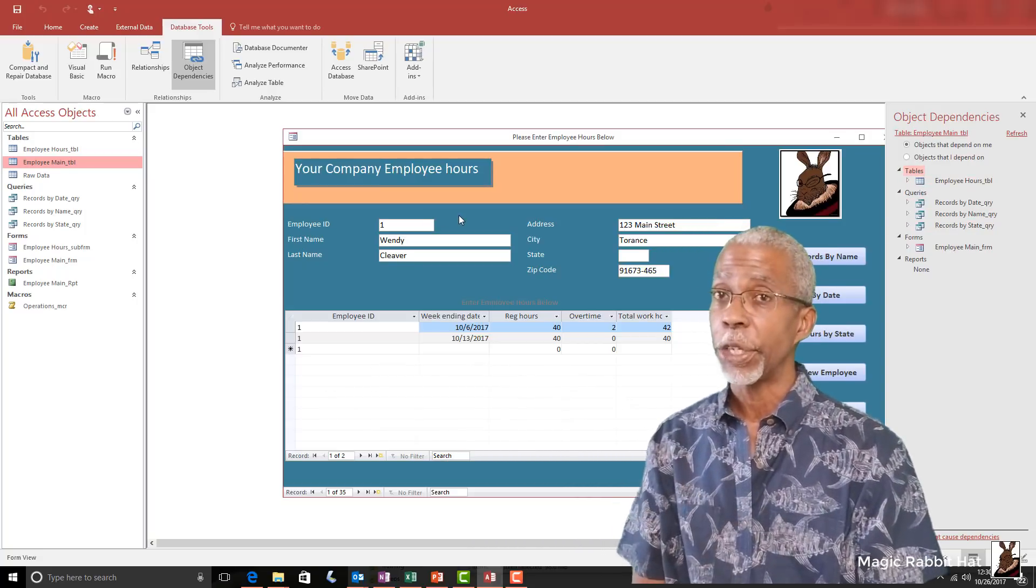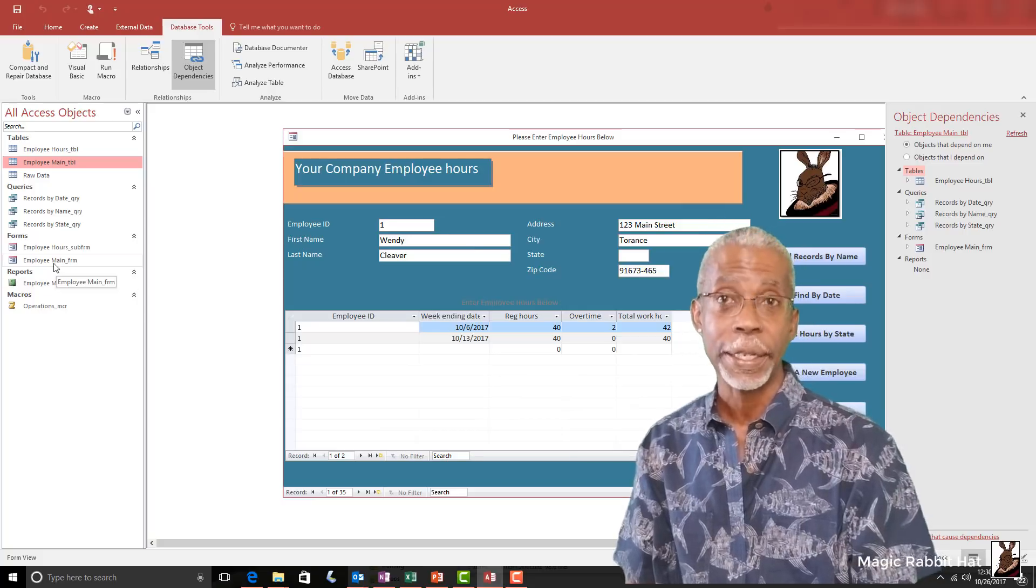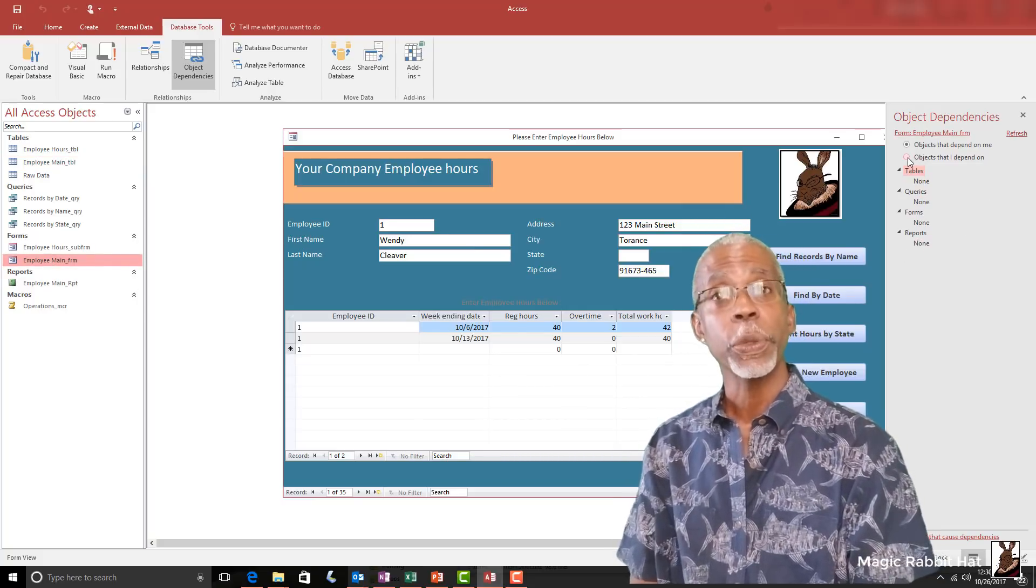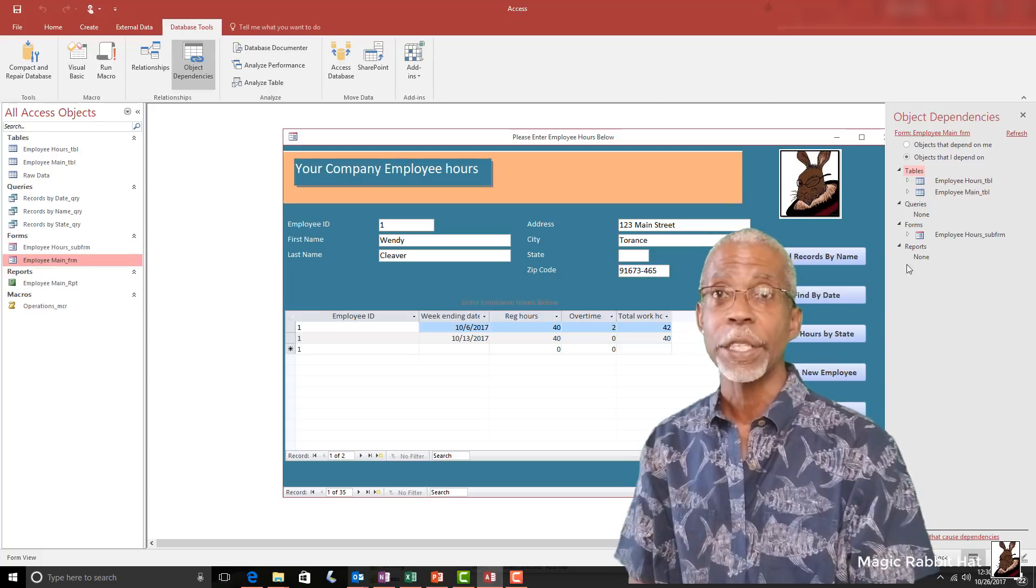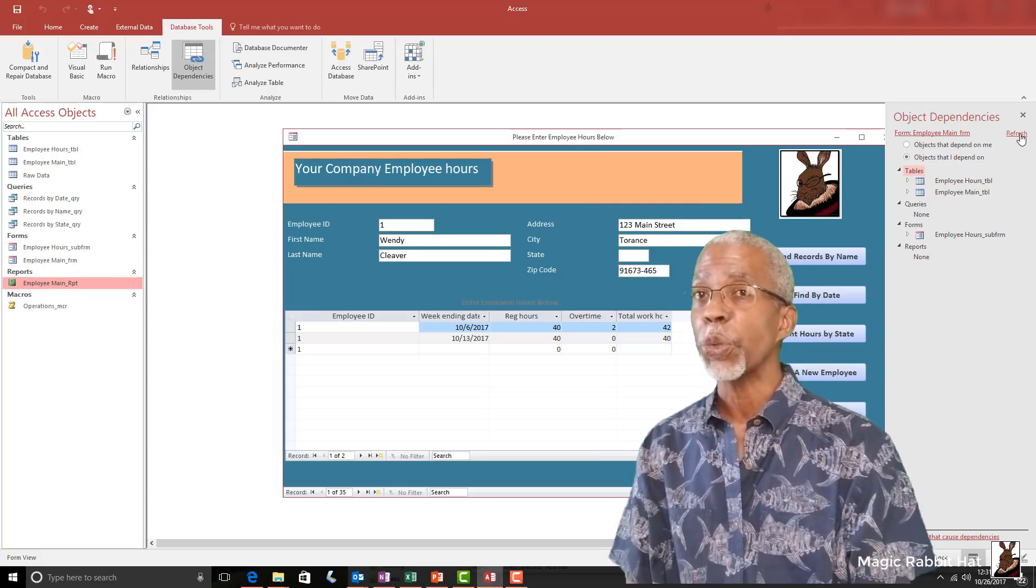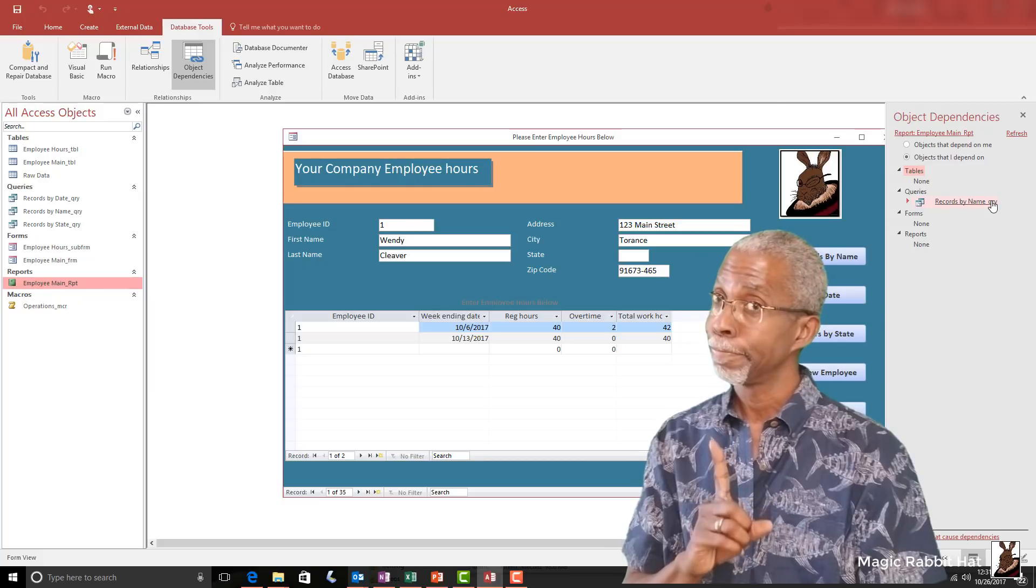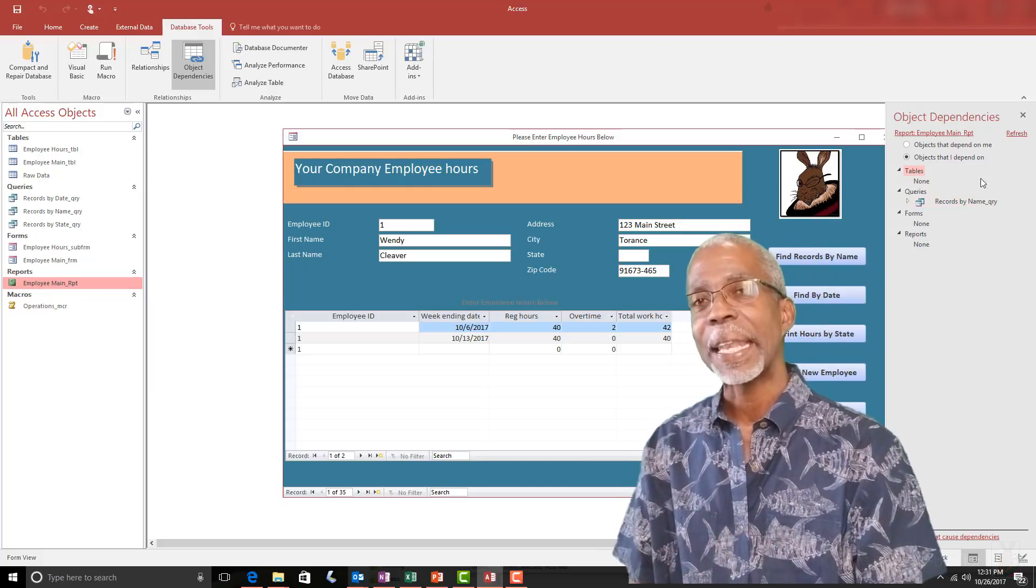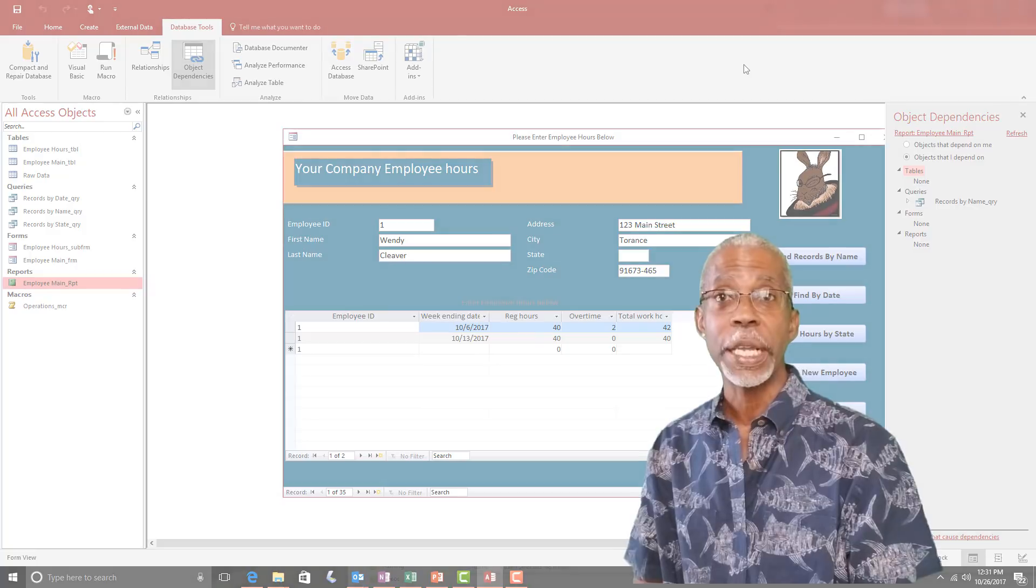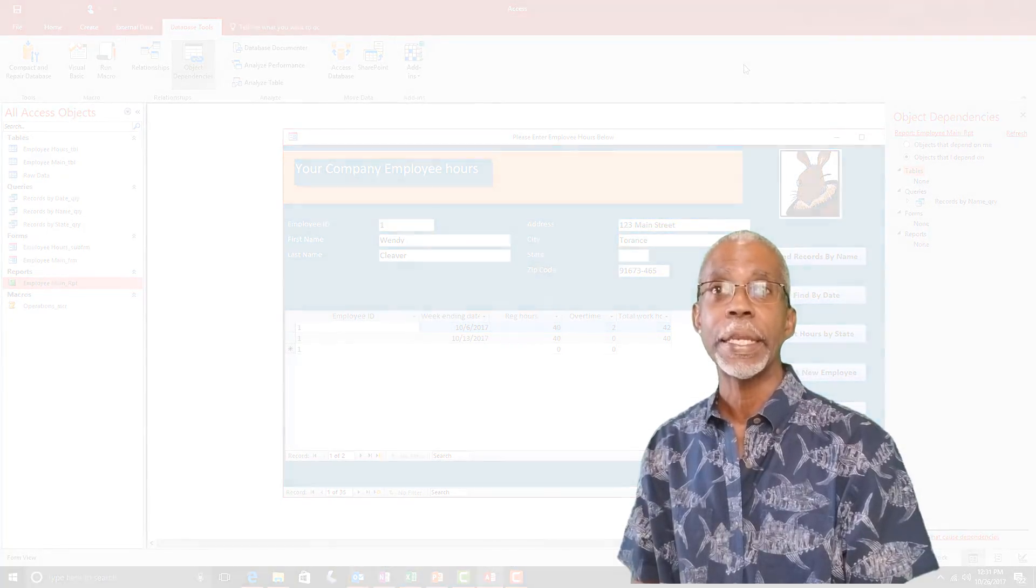But wouldn't it be great to know if those things are connected to other things in the database? Well, there is a tool that allows you to do that, and it's called Object Dependencies. Before you delete that table, give me a couple of minutes and let's find out if it's linked to anything by using the Object Dependencies tool in Microsoft Access.